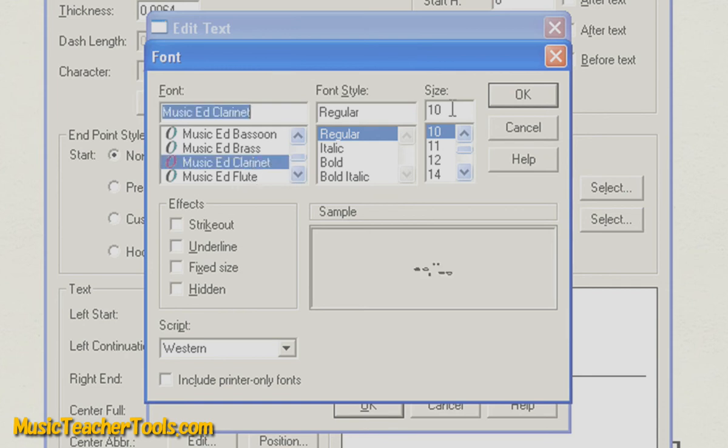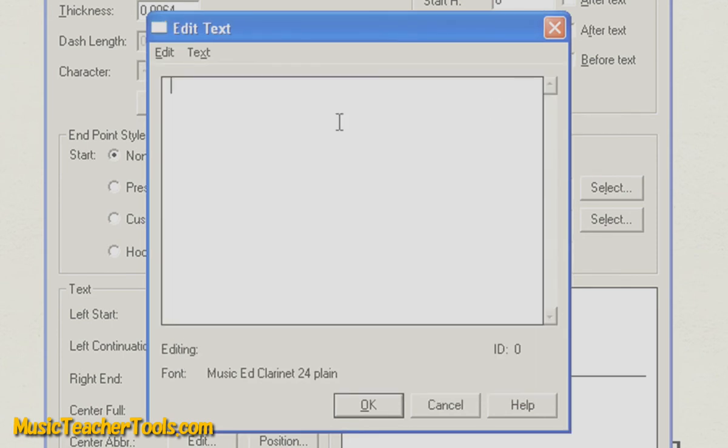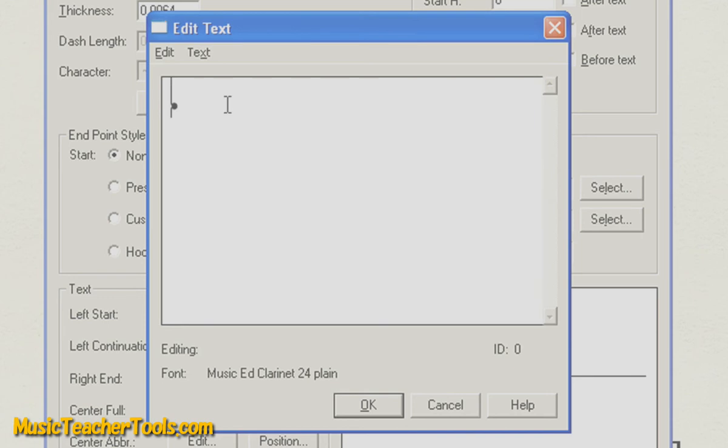And the size that I'll choose is size 24. I find that that's a pretty attractive size for these fingerings. And I'll choose OK. Now, with MusicEd Clarinet loaded, and you'll see down at the bottom it says Font, MusicEd Clarinet 24 Plain, you can type the fingering combination that you need.